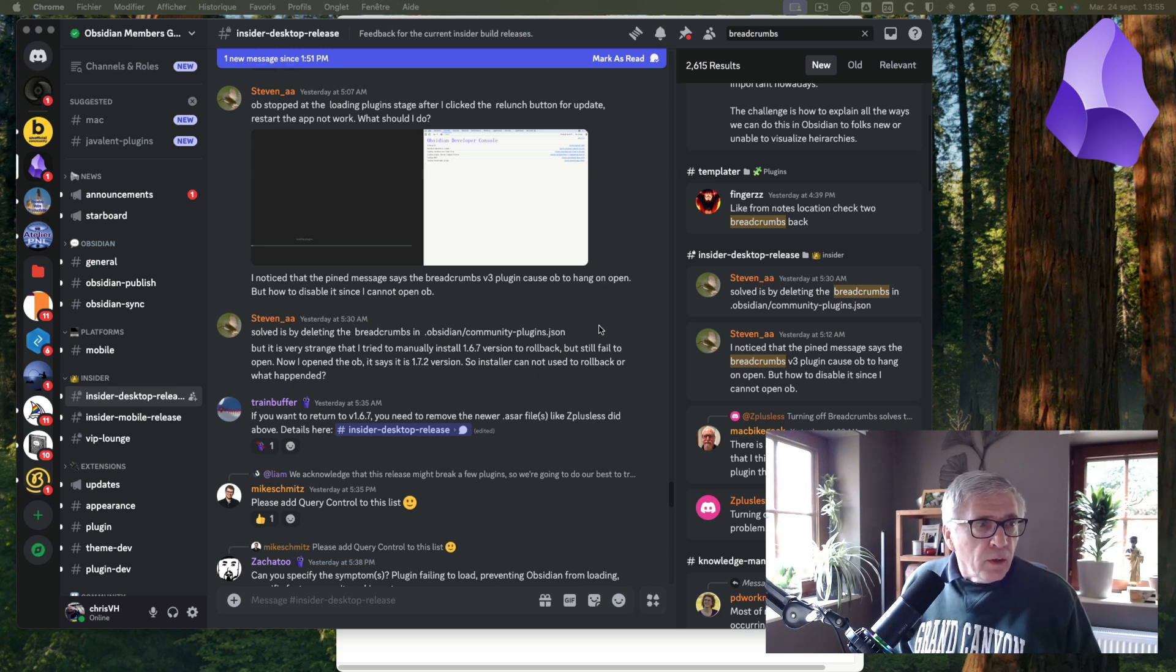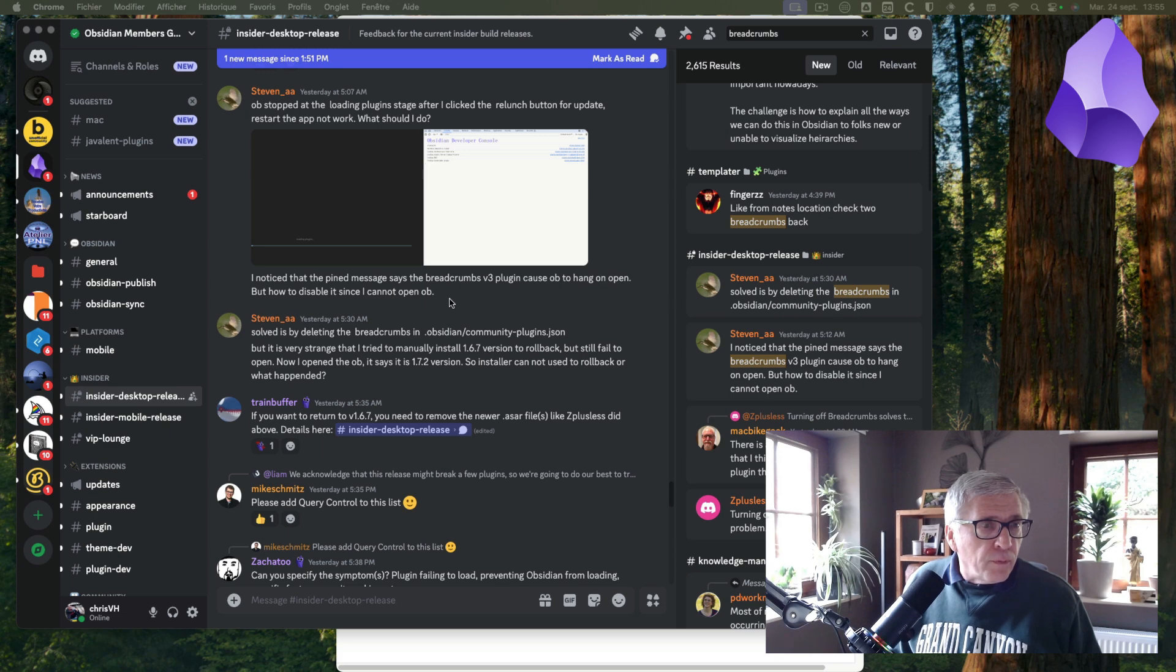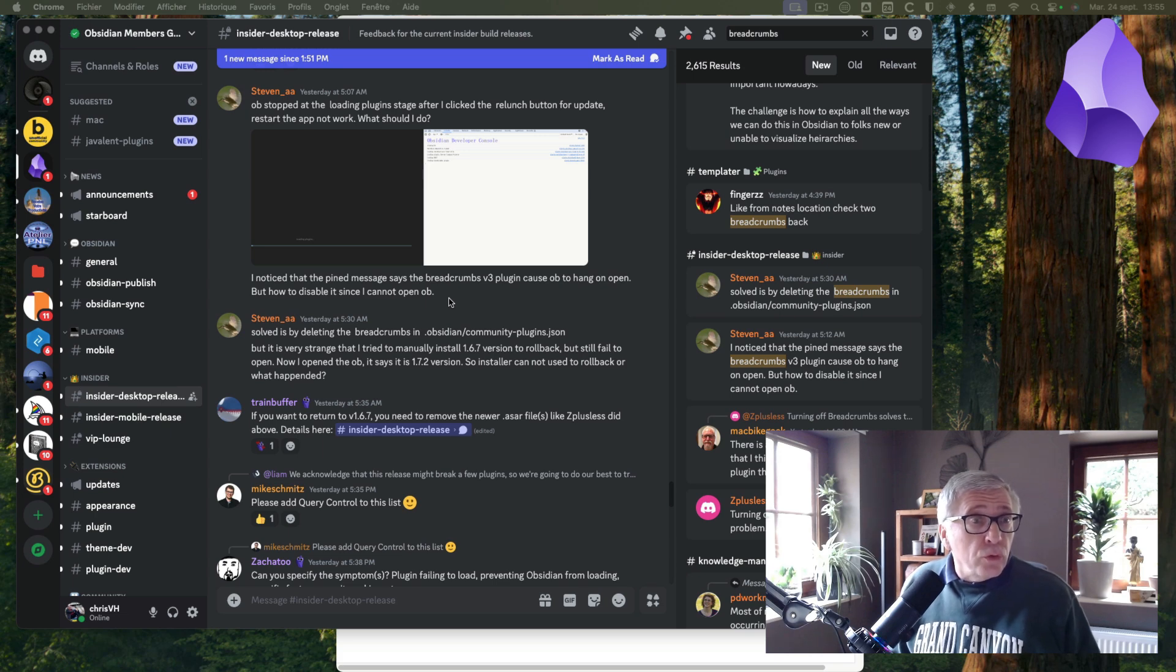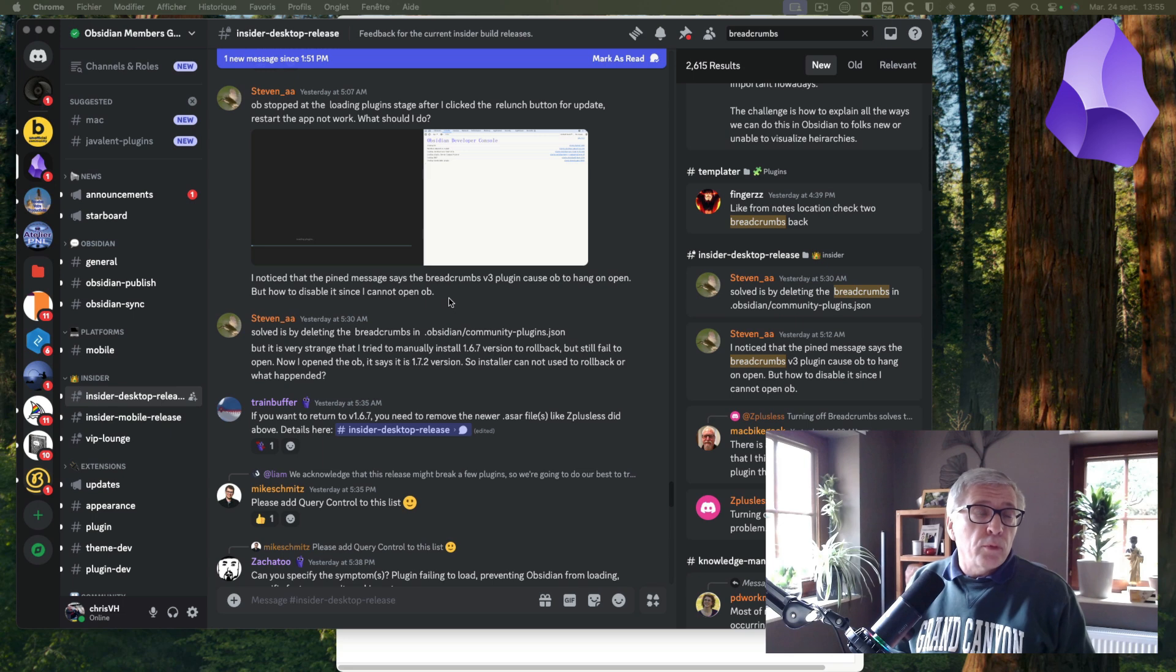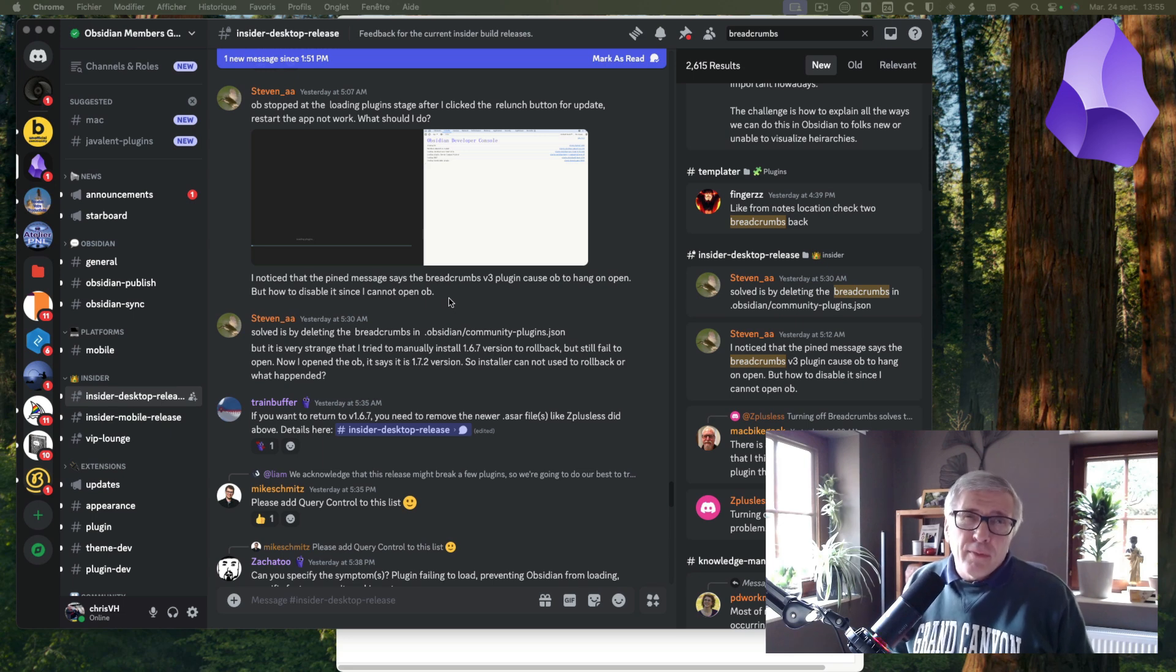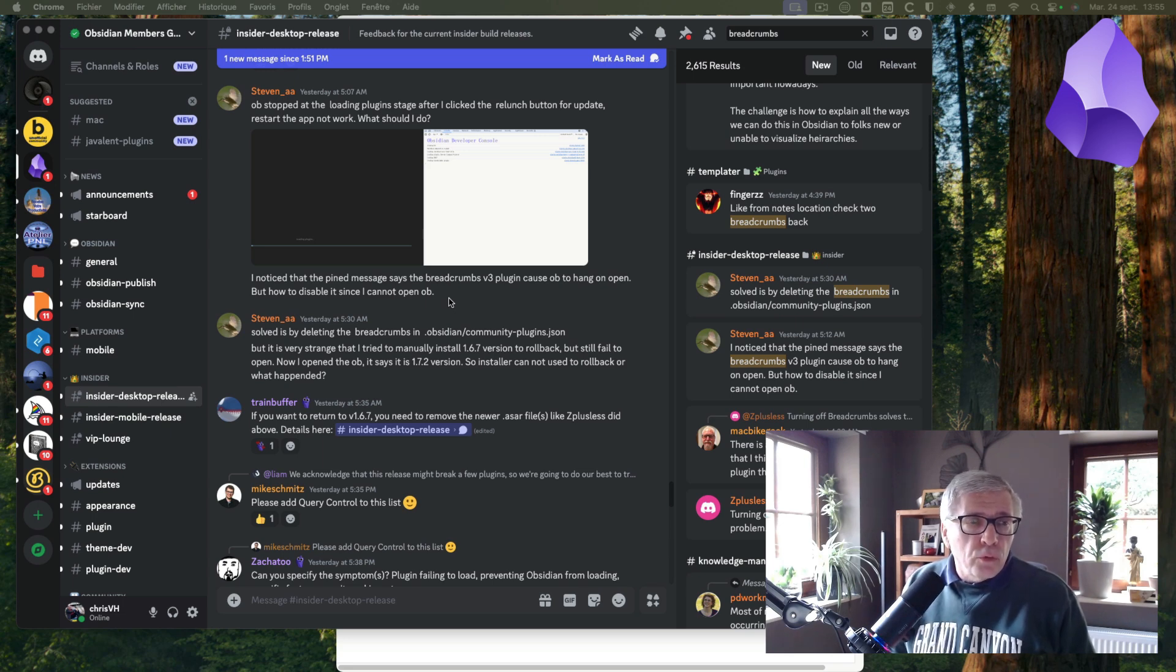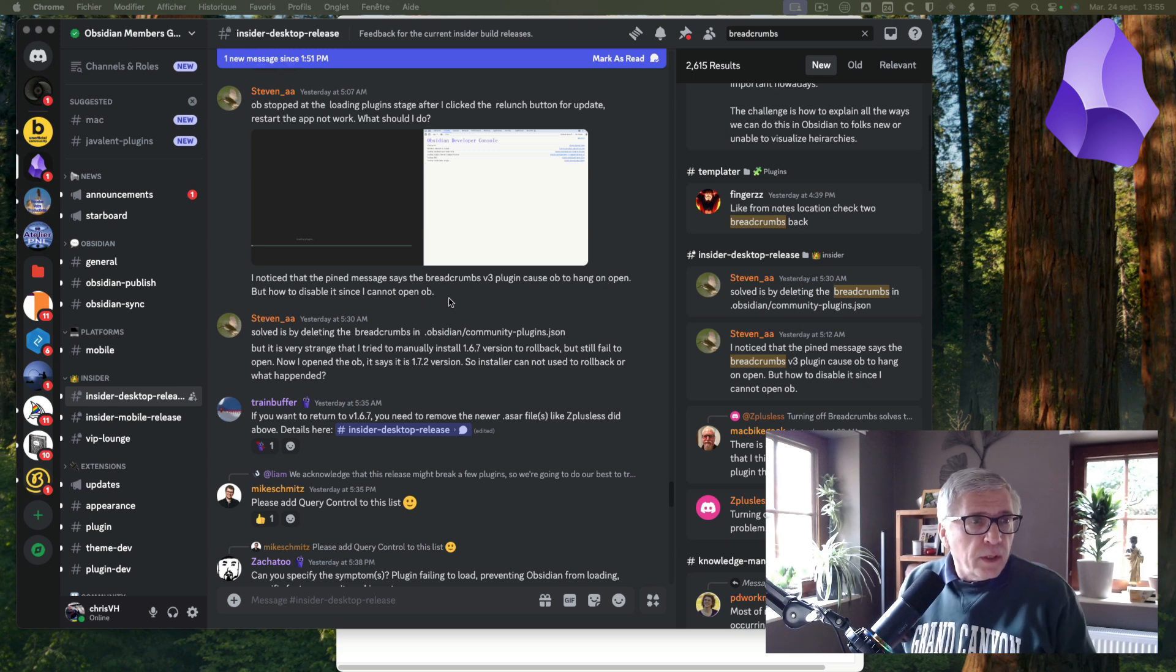Just to tell you this: don't worry and wait for a new version, a new upgrade of the breadcrumbs plugin. For me, it's really a problem because I'm using it every day. I feel it's so useful, but okay, that's the problem with new versions.